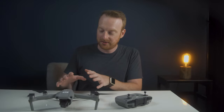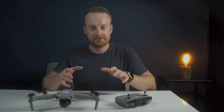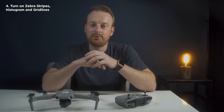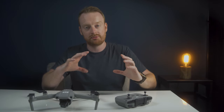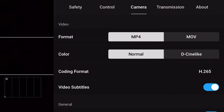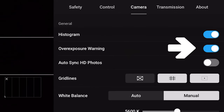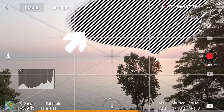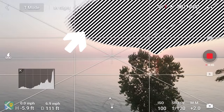My next tip applies to all cameras, not just the Mavic Air 2: turn on your zebra stripes, histogram, and guidelines. These handy tools help you compose shots and set correct exposure. In a nutshell, the zebra stripes — called the overexposure warning in the DJI Fly app — let you know when your highlights are too hot and clipping, which helps you avoid overexposing your footage.